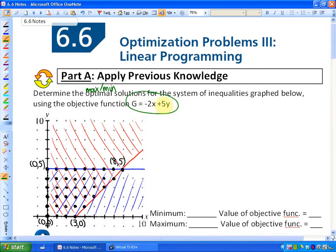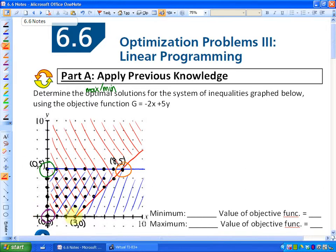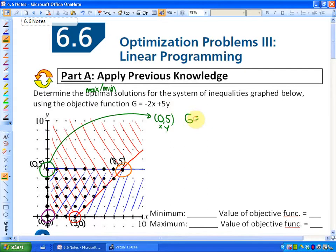We want to maximize or minimize that objective. Because objective functions always change in a predictable way, we found that the max or min happens at the corners. So let's go ahead, using different colors, and investigate the value of the objective function in each corner. If I investigate the point (0, 5), I'm placing 0 for x and 5 for y into the objective function. So g = -2(0) + 5(5) = 0 + 25 = 25.